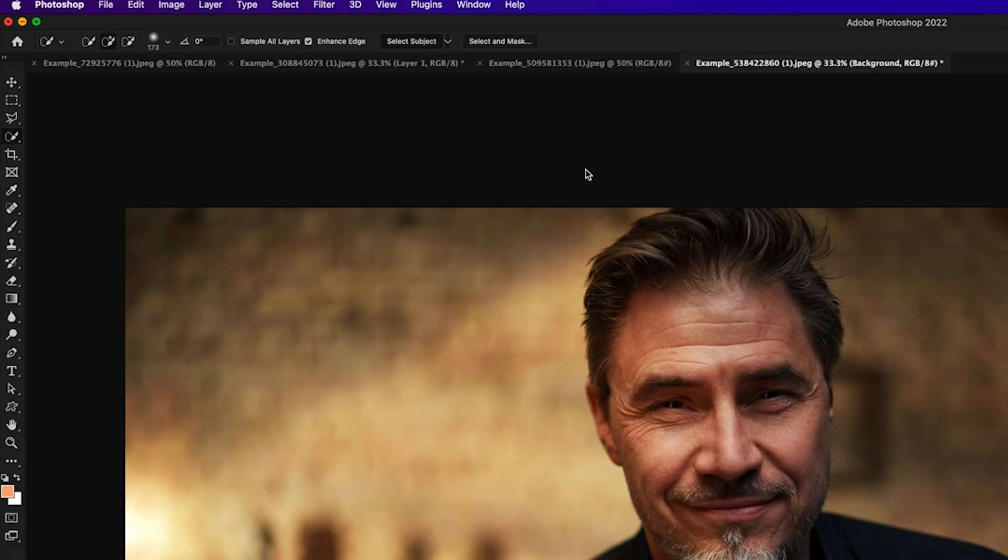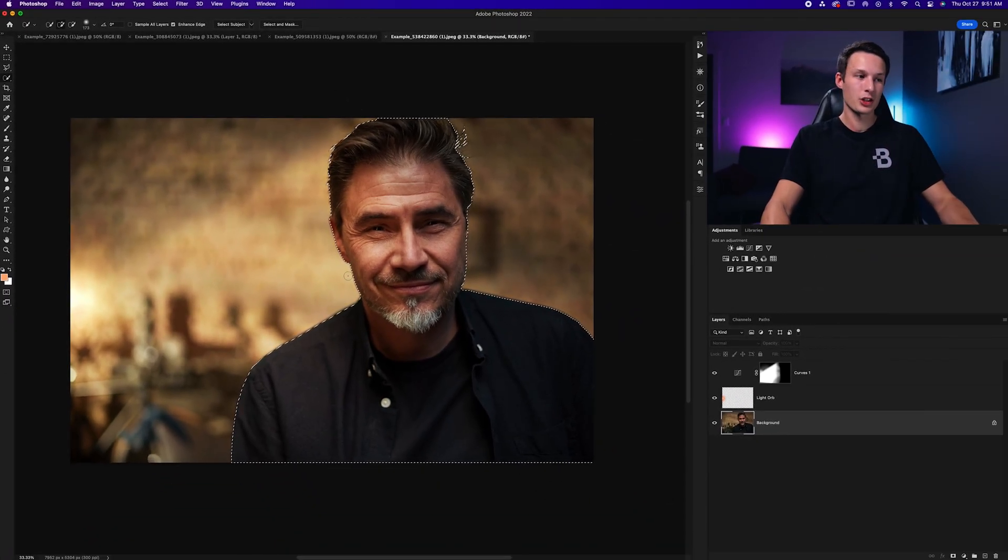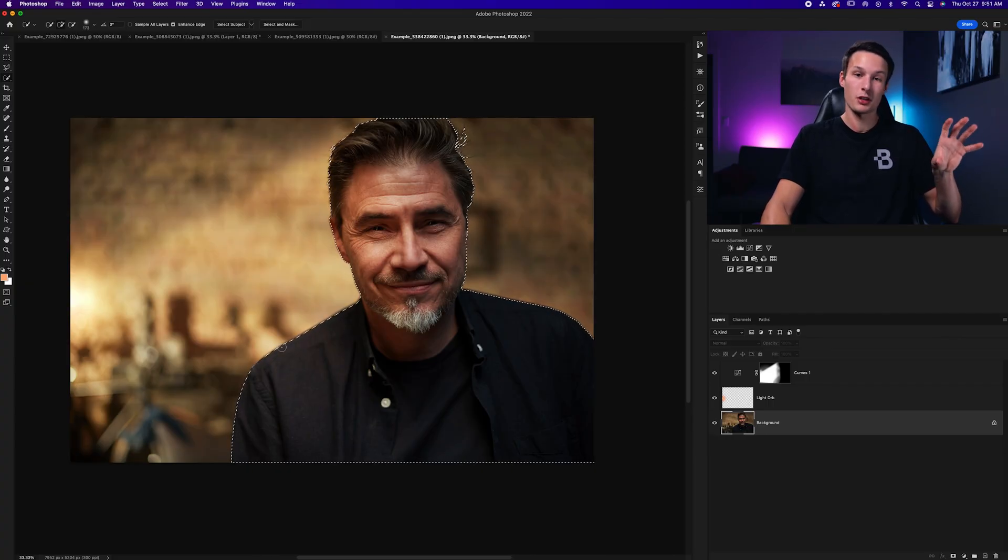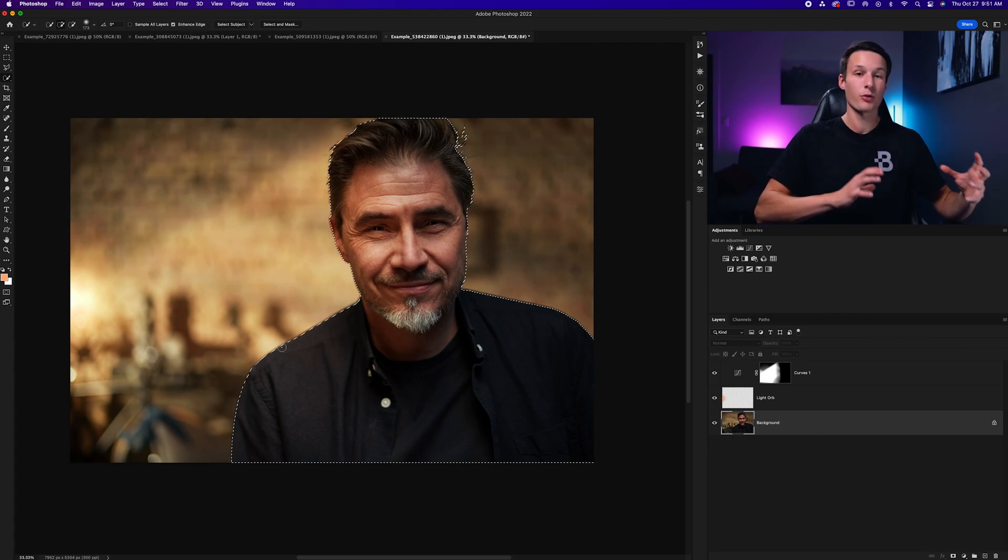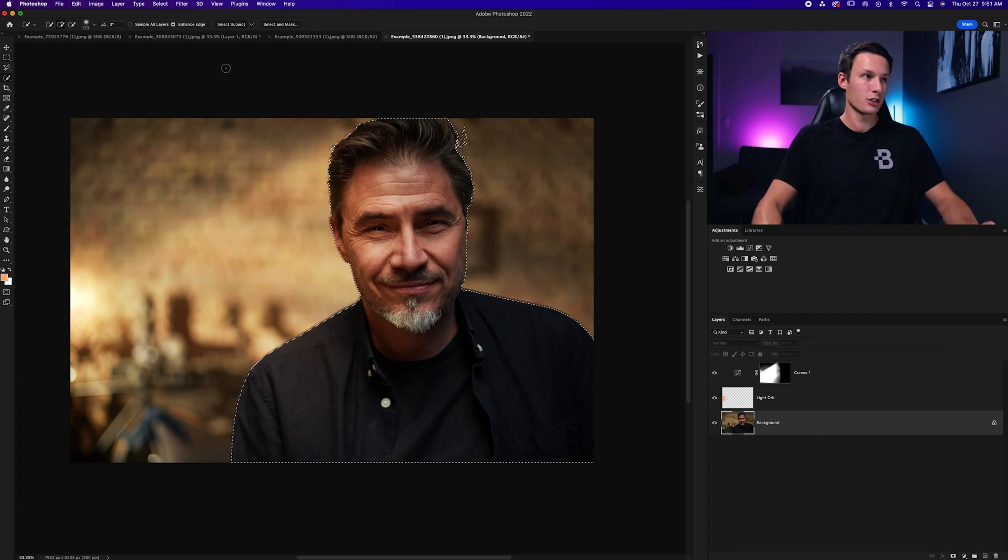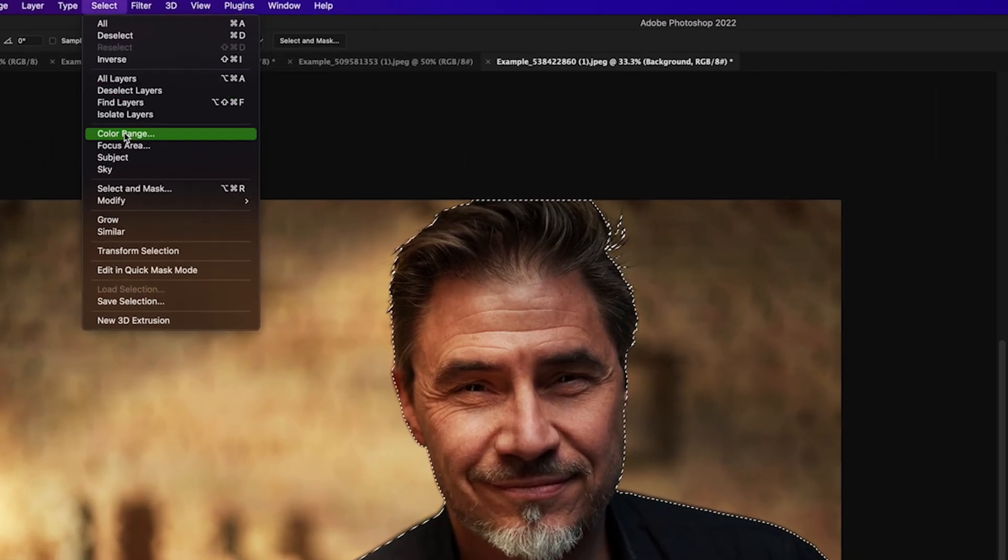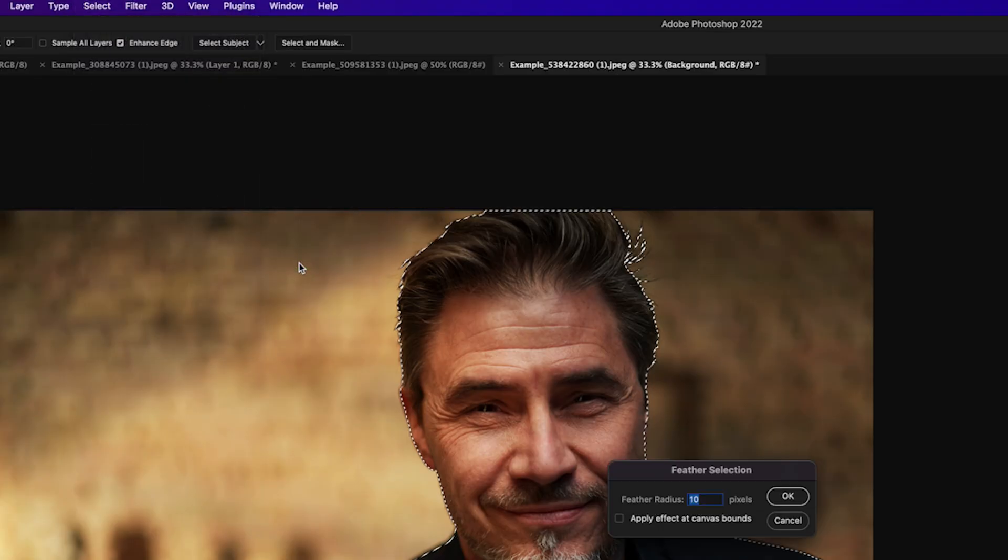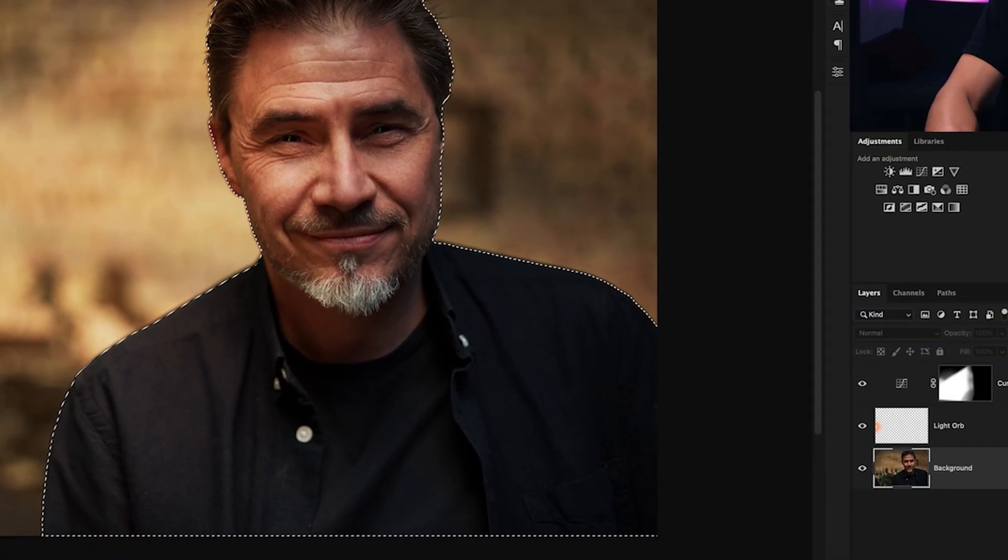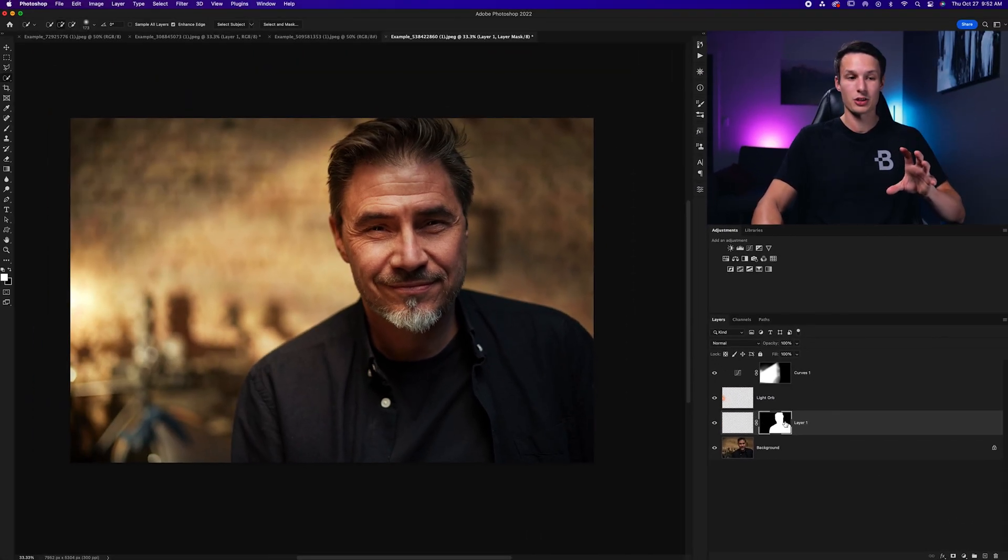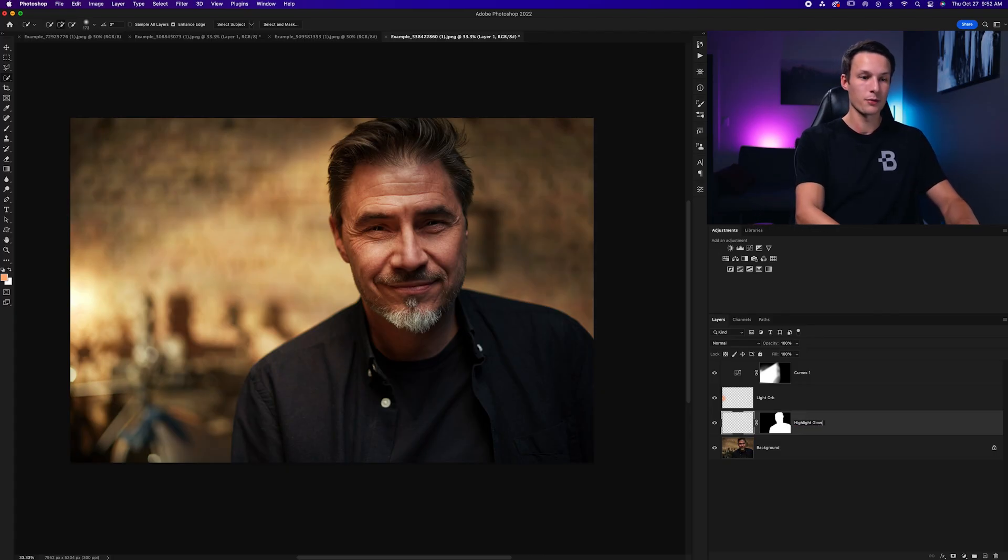Photoshop will do its work and we'll have a nice clean selection of our subject, but it will have sharp edges and the edges of our subject in the photo has slightly blurred edges. So we need to replicate that before we add our brush effects. To feather the selection, just go up to select, modify, and feather. Then in this case, I'll set my feather radius to 10 pixels and click okay. Now that my selection is feathered, I'll create a new layer and then add a layer mask to that new layer, which will automatically apply that selection to our mask. I'll call this highlight glow.